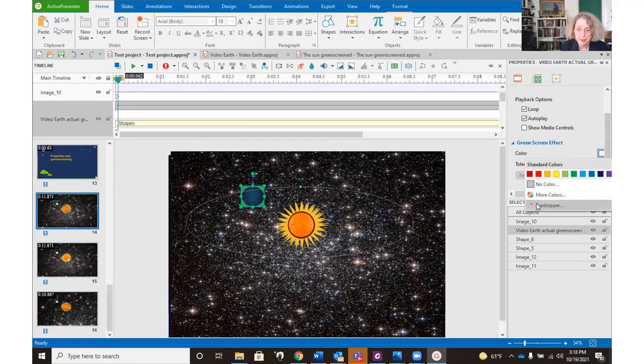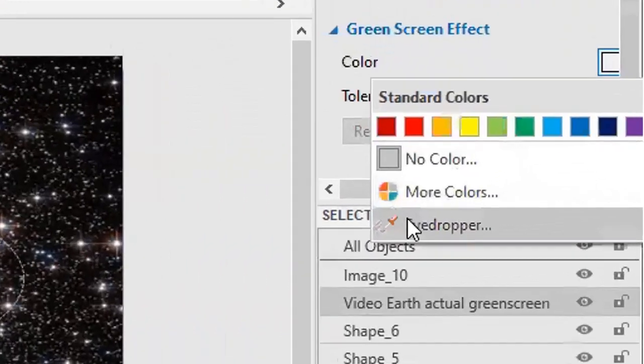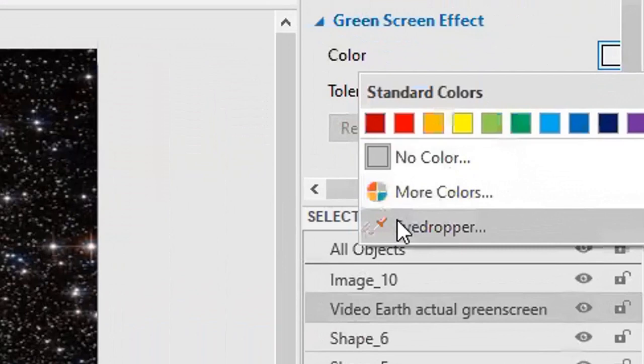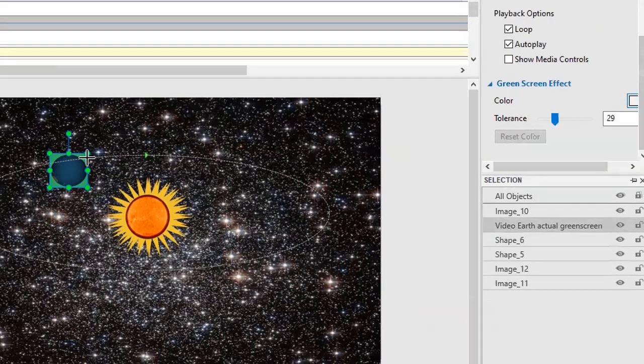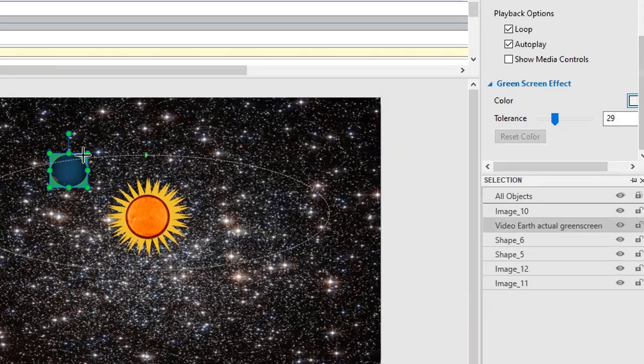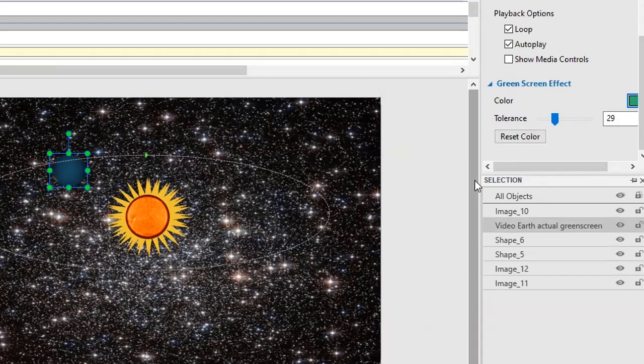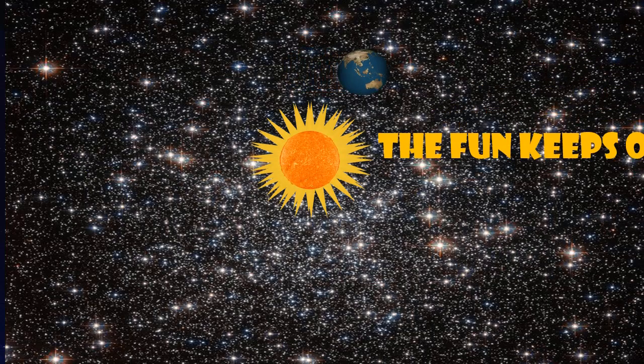We import the Earth with the green screened background, select the green background with the eyedropper, and the green background goes invisible. So now we have a video which has no background, and that can be very useful. We'll see you next time.